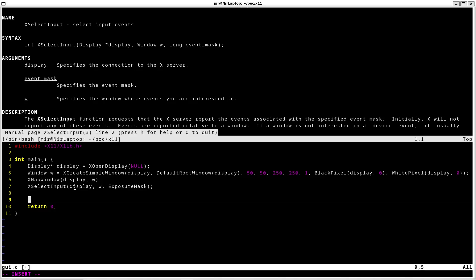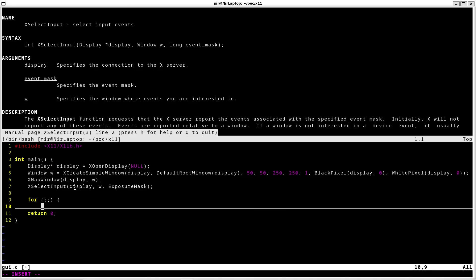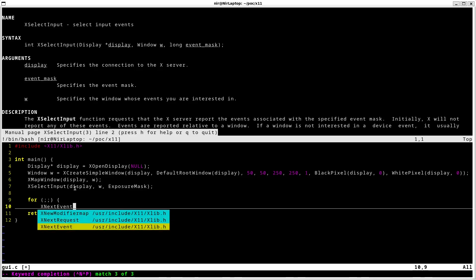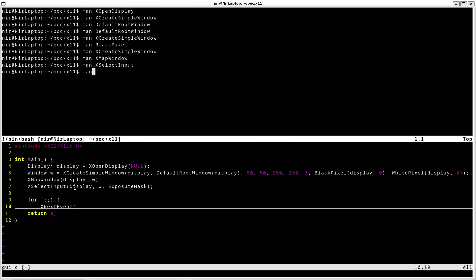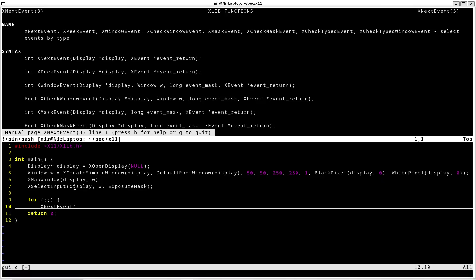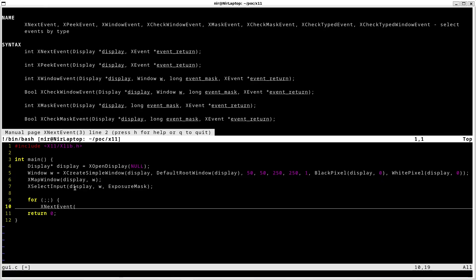After calling select input I'm ready for my event loop. I'm going to start by making a loop here with for. First thing I'm going to do is get the next event. So I'm going to call xNextEvent. First parameter is going to be display.